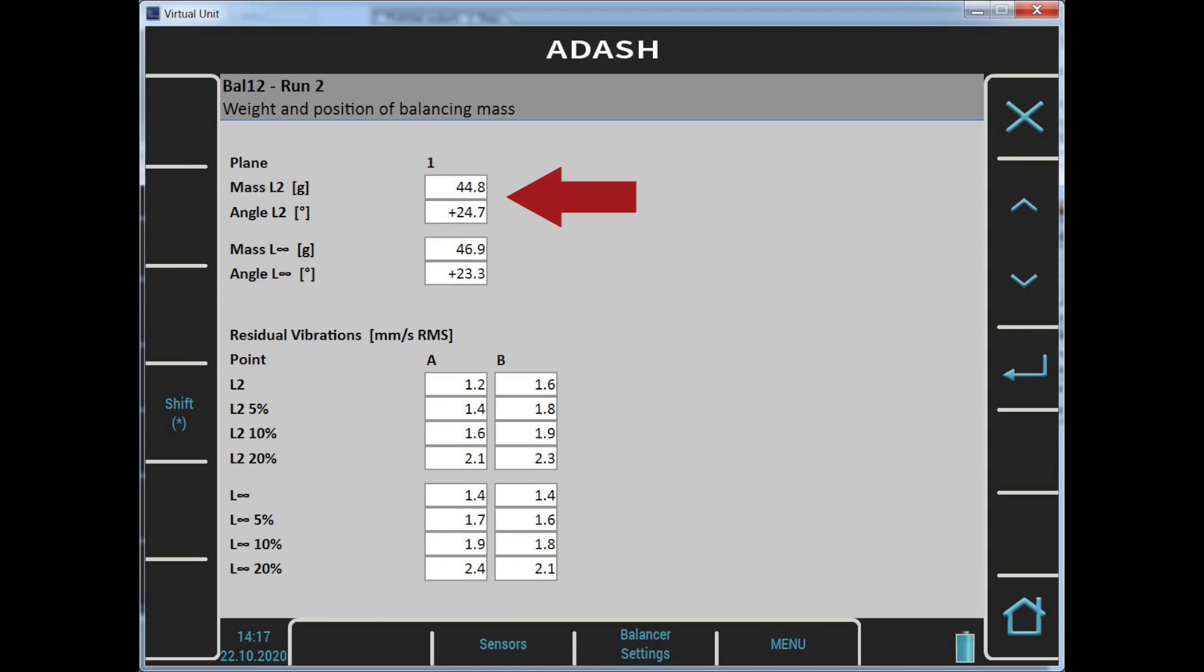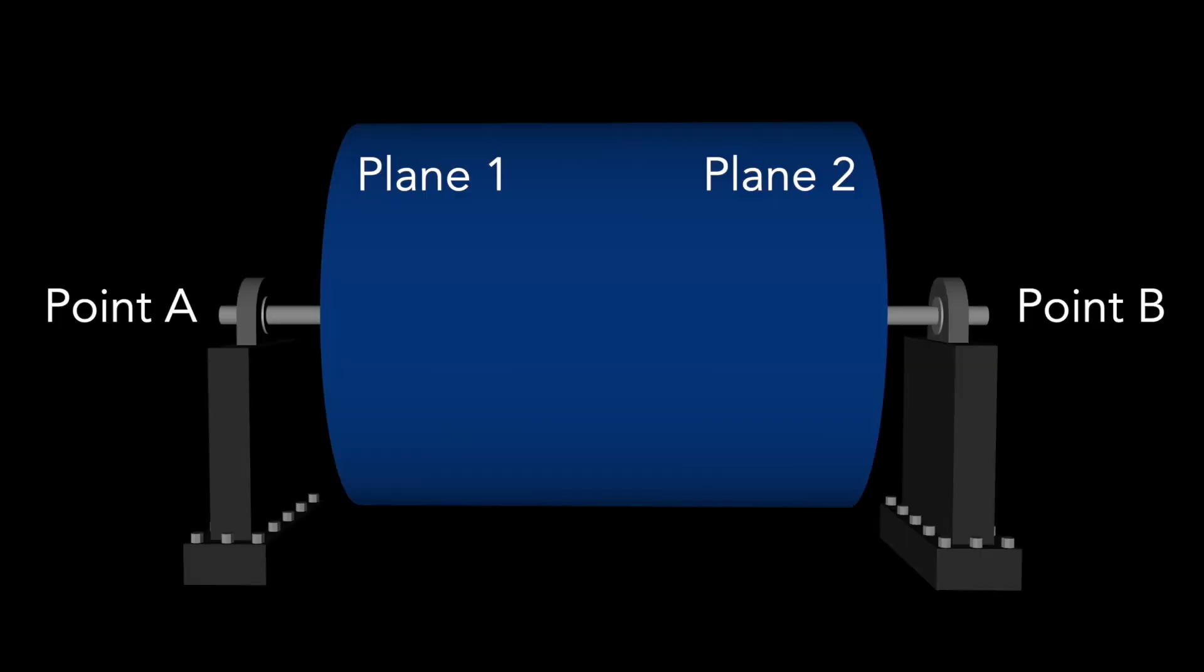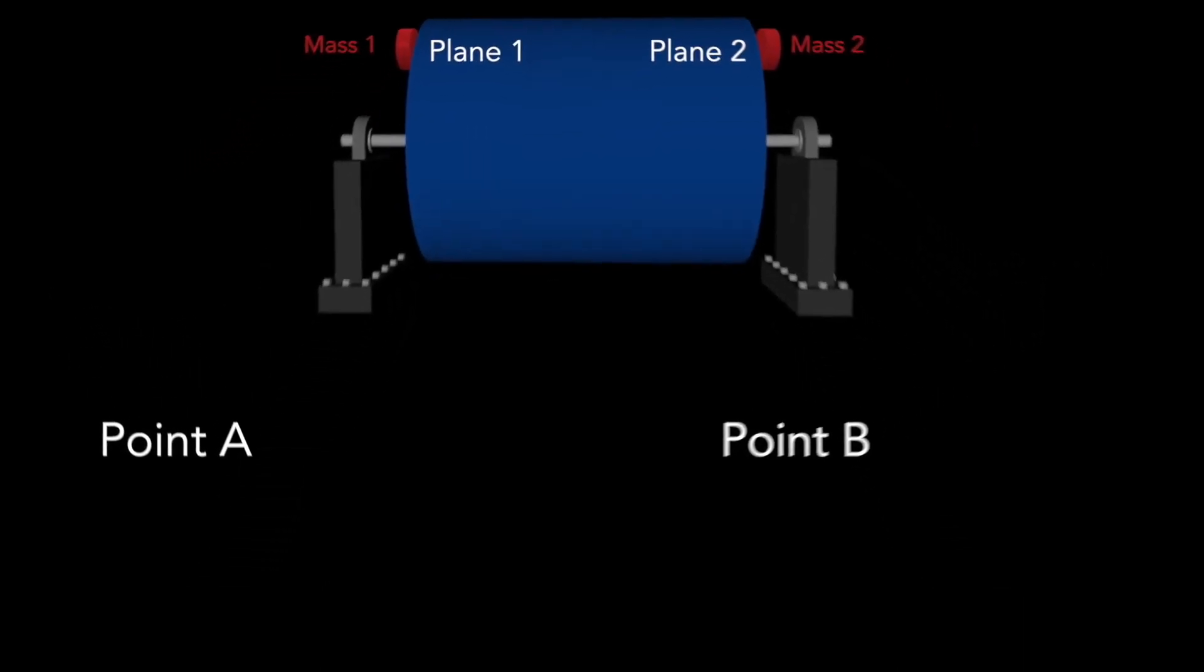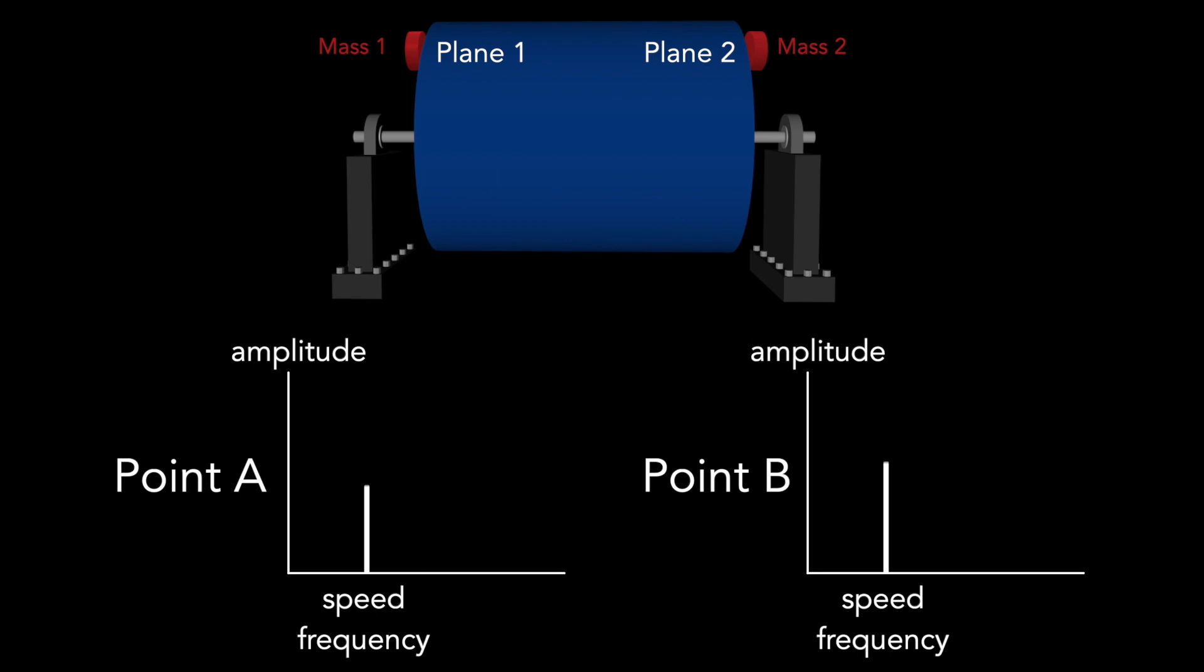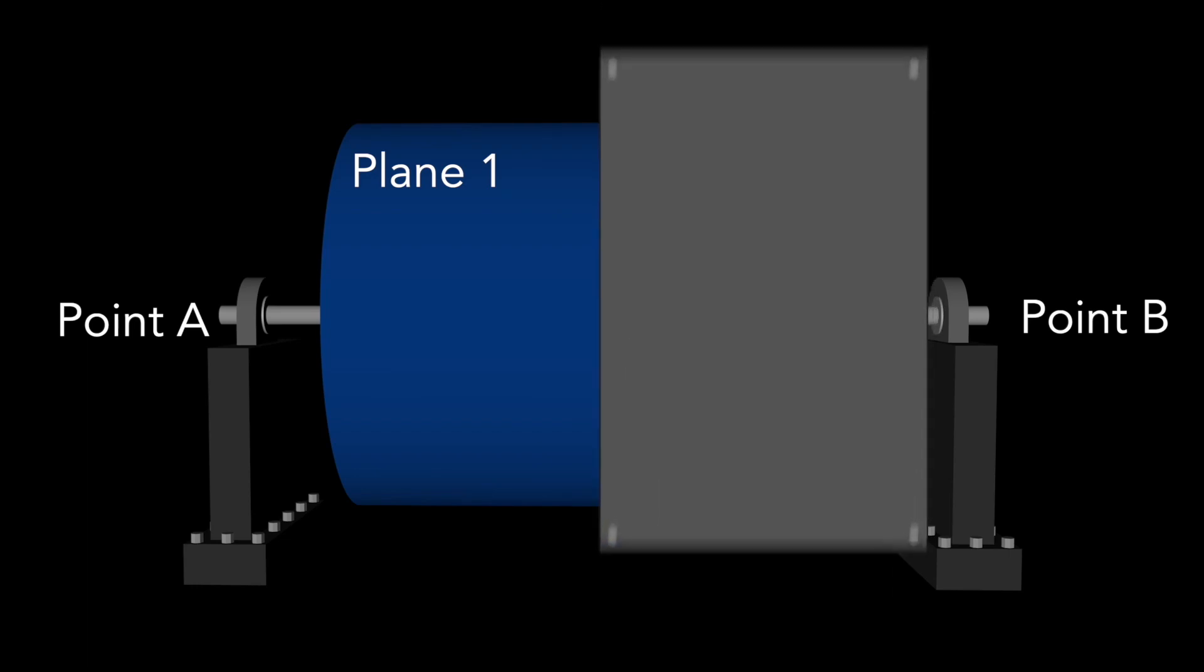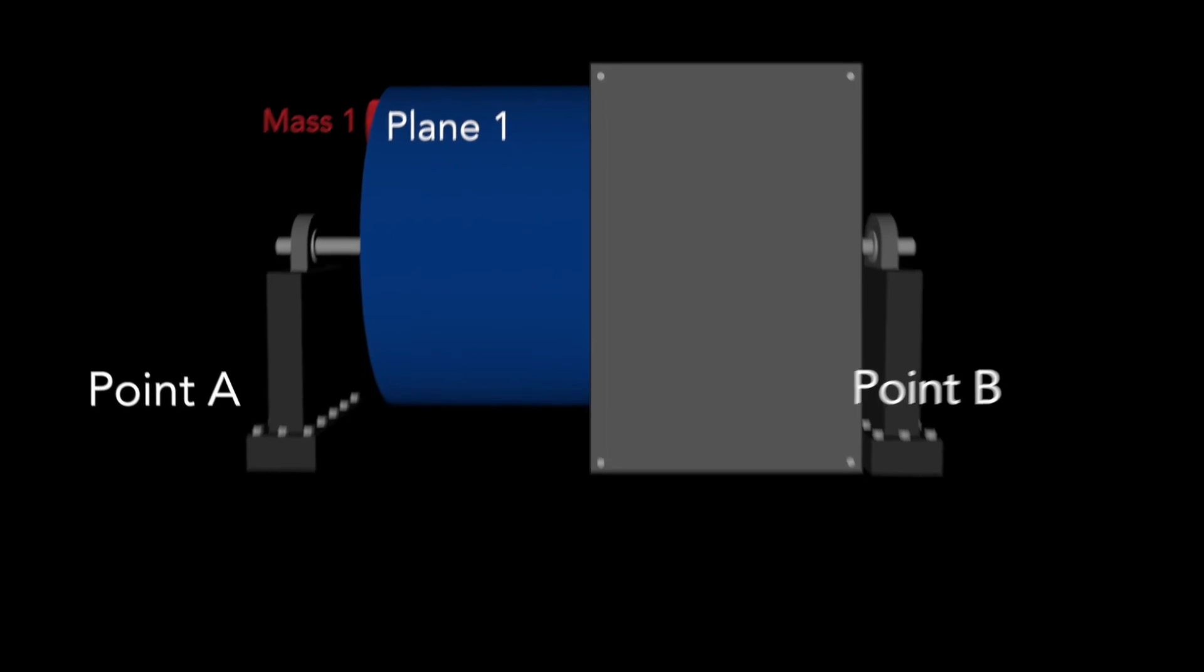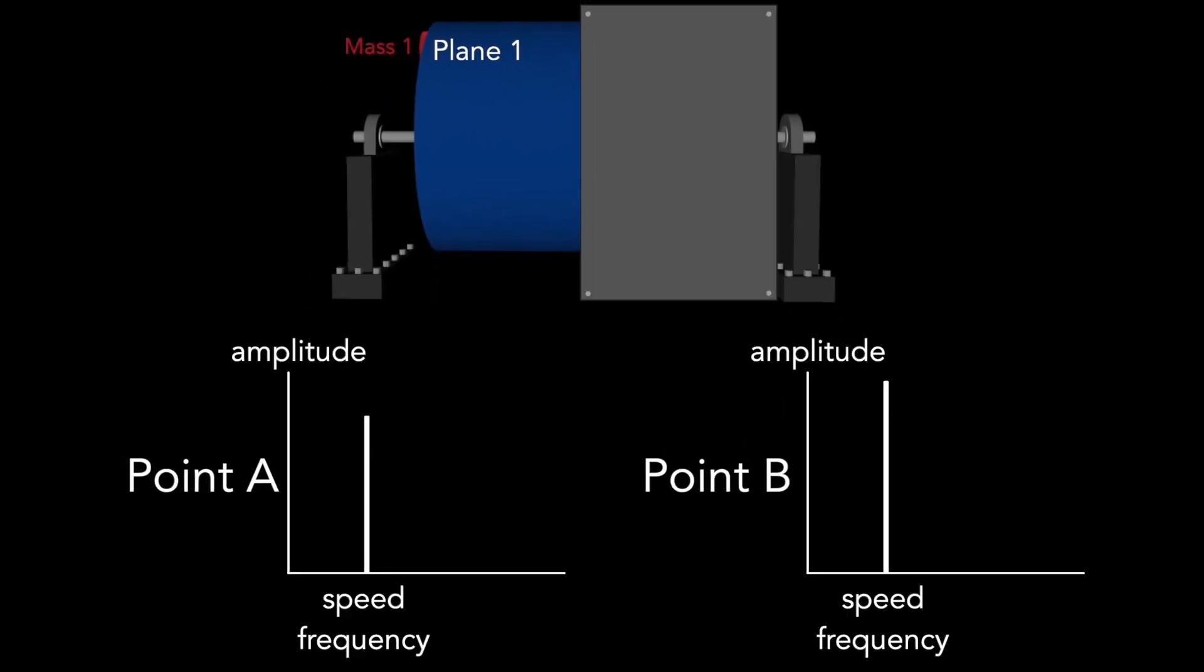If I have access to both planes, then I do two trial runs. Then I get two masses for plane 1 and plane 2. The vibrations should decrease theoretically to 0 when I mount them. But if I can mount mass just to plane 1, then I get residual vibrations in both points. And this is the key point. I want to get the residual vibrations as low as possible. And this is actually what advanced balancing can do.